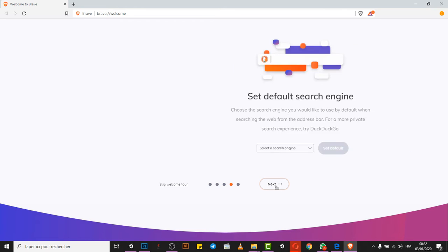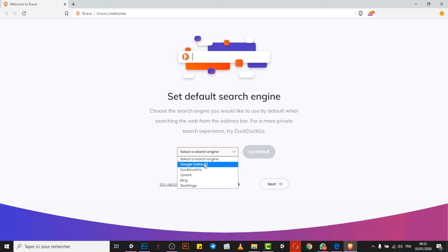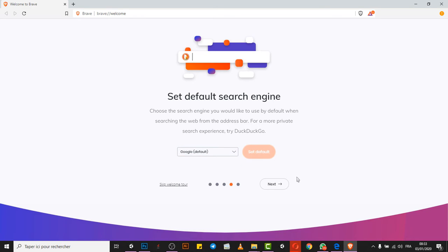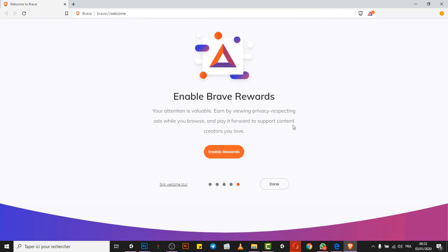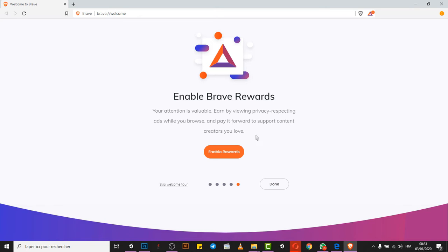Then browse safer, we need that. Search default, well the default engine is Google. Let's hit Google, set as default, and let's click enable reward. This is what I'm talking about. Your attention is valuable, earn by viewing privacy respecting ads while you browse, and pay it forward to support content creators you love.